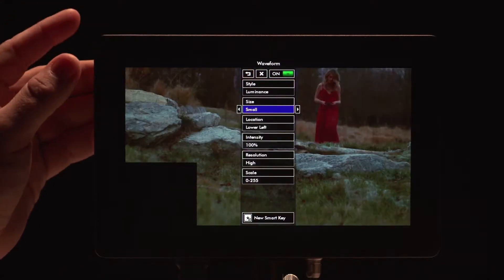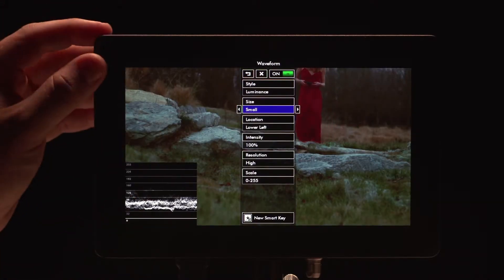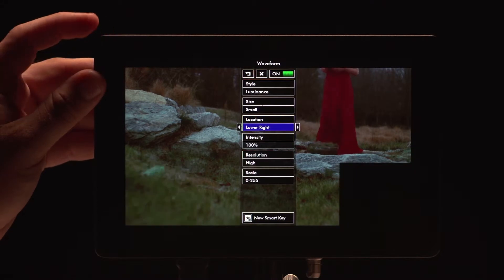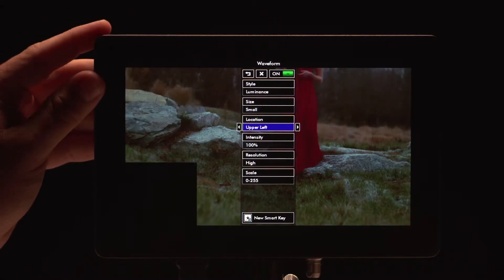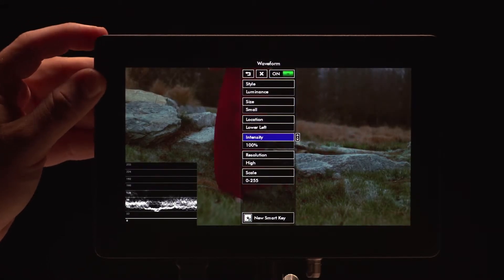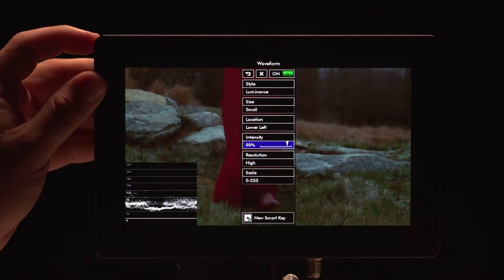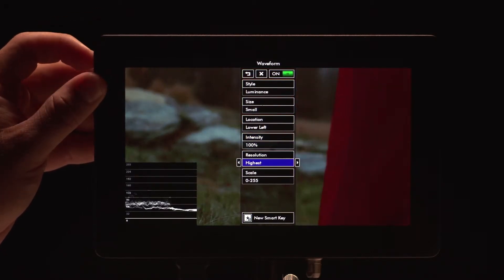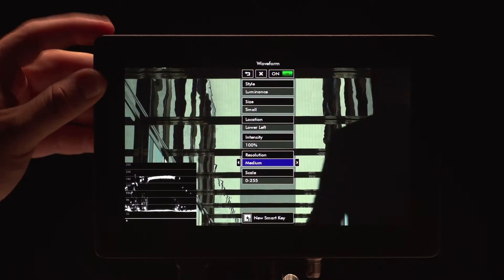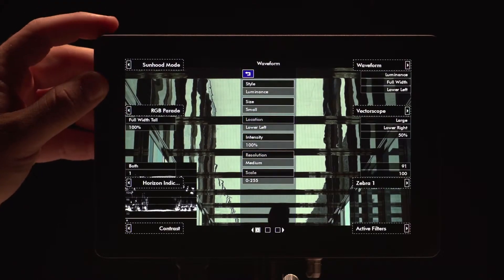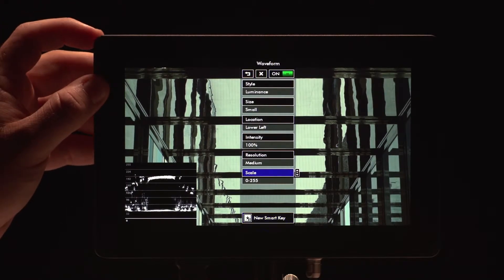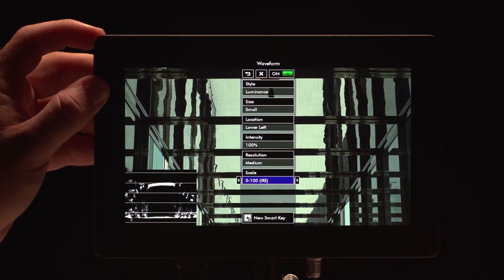You can also do a small screen, which is a very small corner, and you can actually change where that's located among the four corners of the monitor. In that, you can change the intensity just like in the other one, and the resolution to low, medium, high, or highest. And you can again change the scale between 255 and 100.